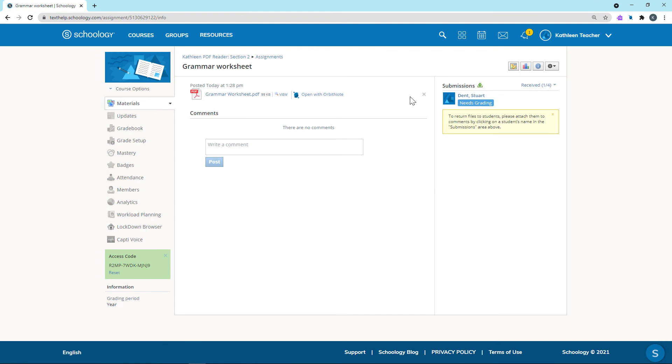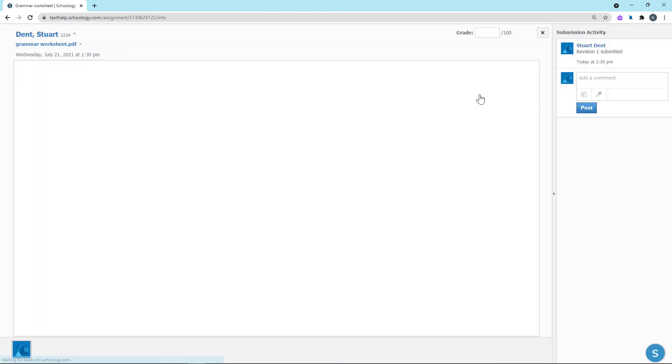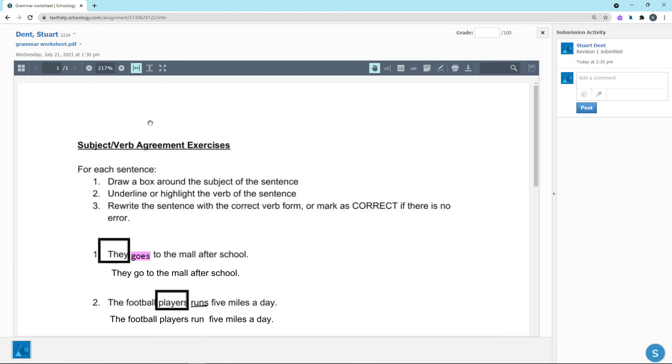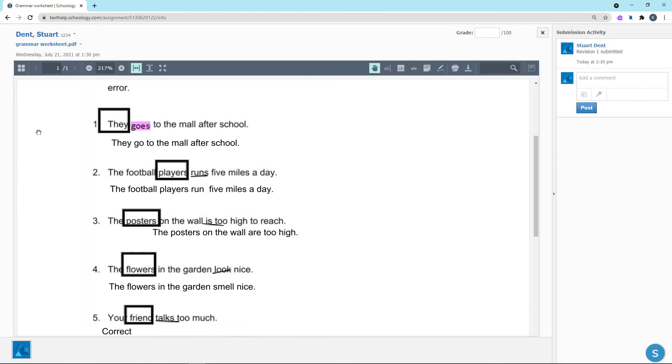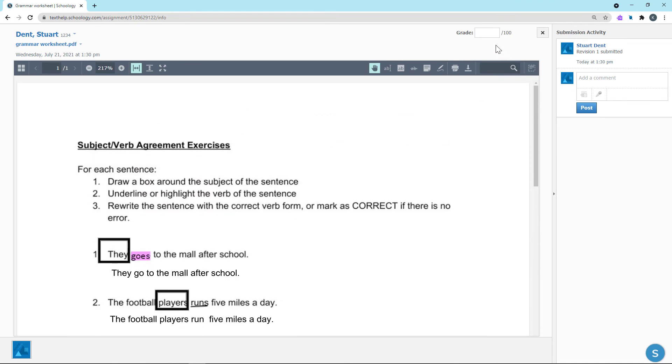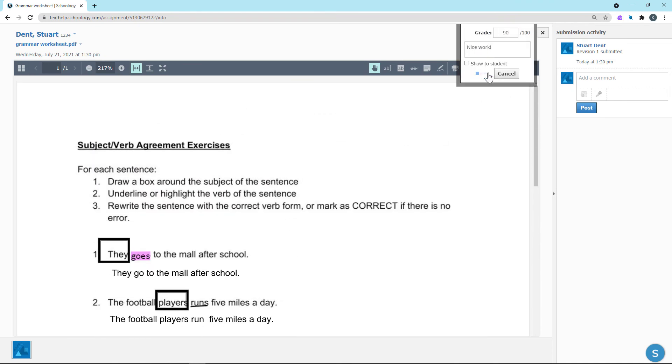Once students have completed an assignment, teachers can review and assess their work right in Schoology. If a student submits multiple times, each revision will be available in the drop-down next to the assignment name.